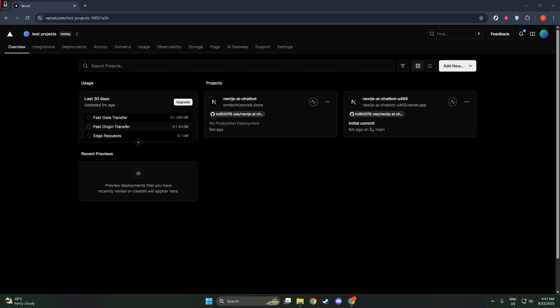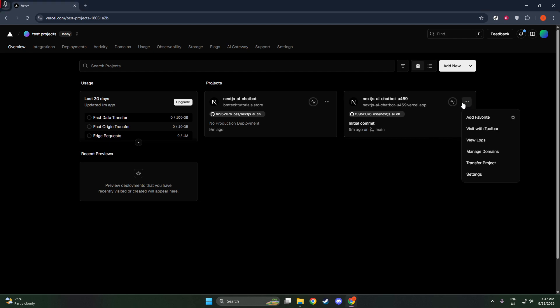First, let's start by logging into your Vercel dashboard. This is your command center where you manage all of your projects. Once you're logged in, navigate over to your project. It's vital to ensure you're working on the correct project, as each may have different configurations that need to be set up independently.